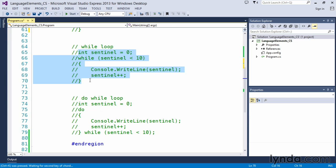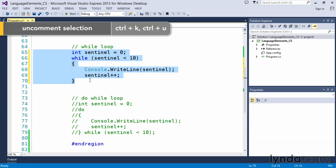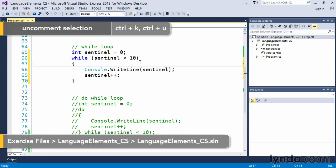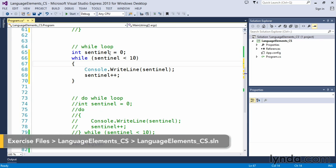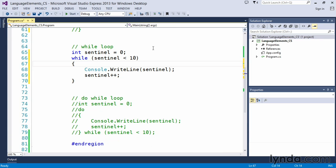Now with the while loop we have to be very careful about ensuring that we create something called a sentinel. A sentinel value is something that we use to determine when a loop should stop executing.